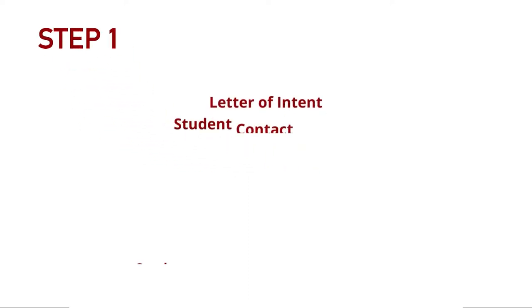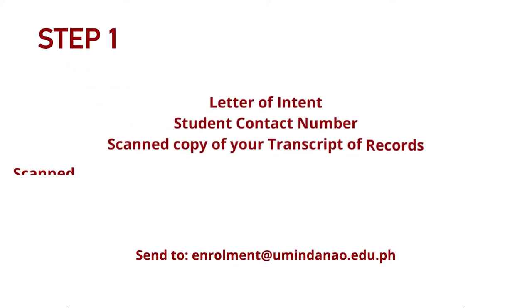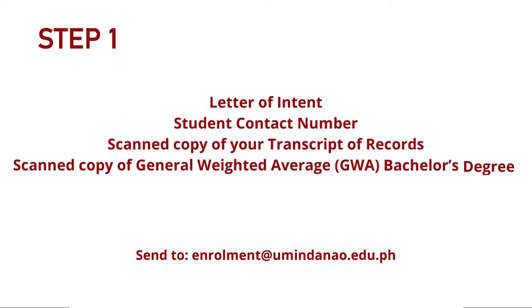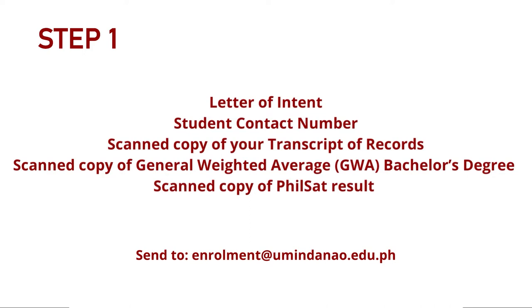Step 1: Please submit the requirements shown on screen to the following email address. These documents are for evaluation purposes, and you must wait to be sent the results of your evaluation through the email address that you used when sending the requirements before you can proceed to Step 2.